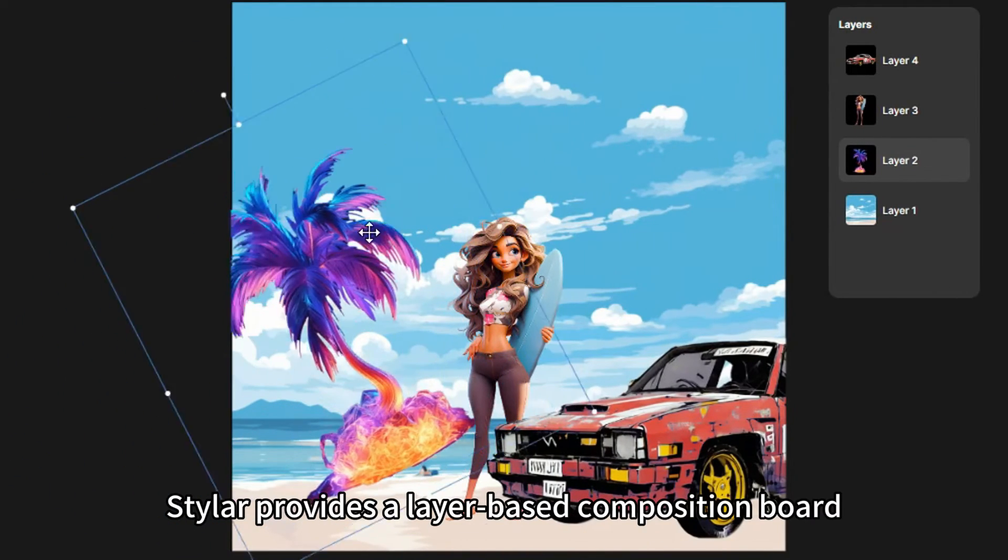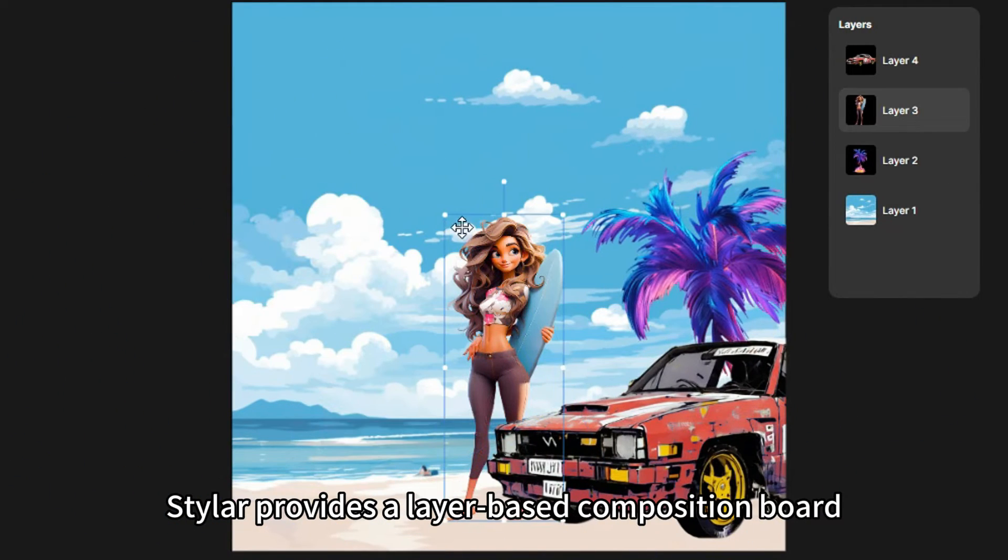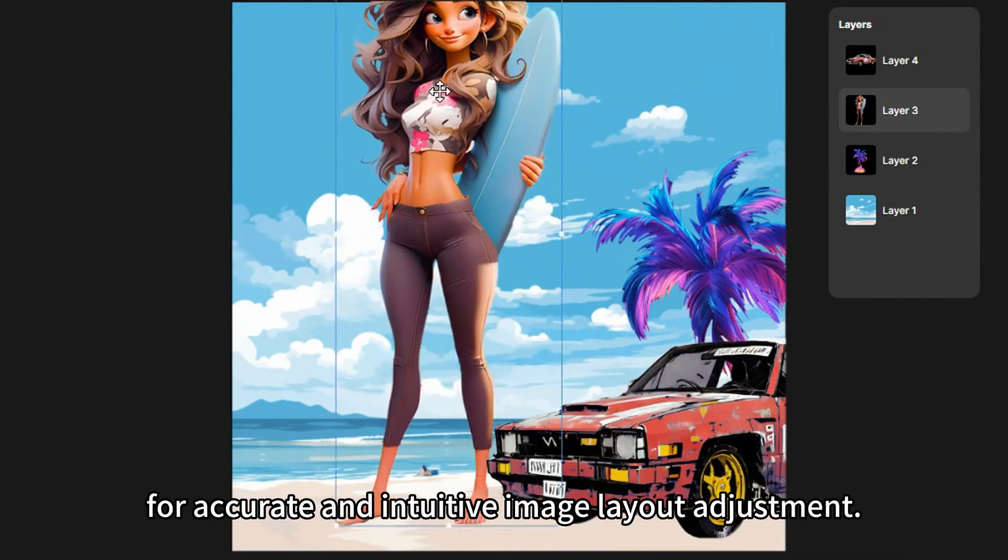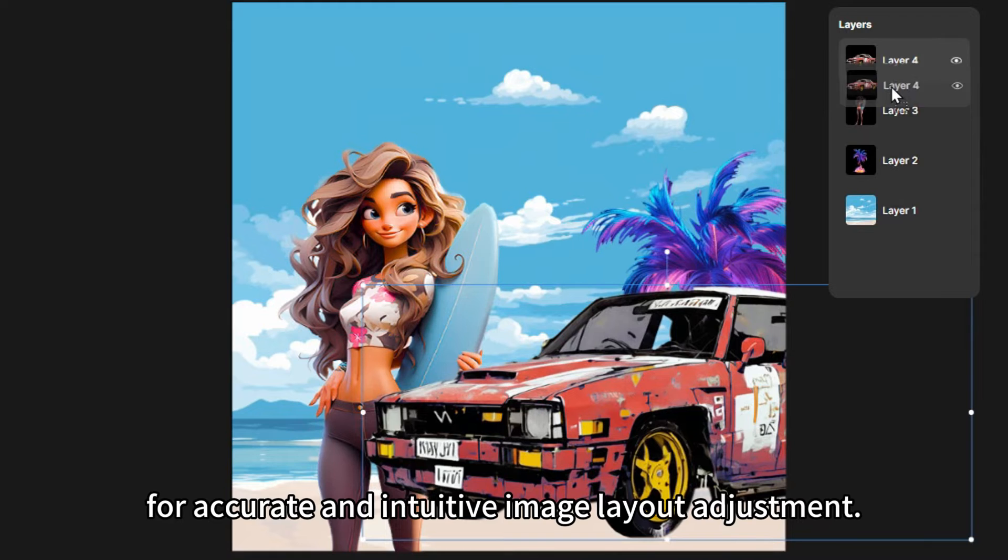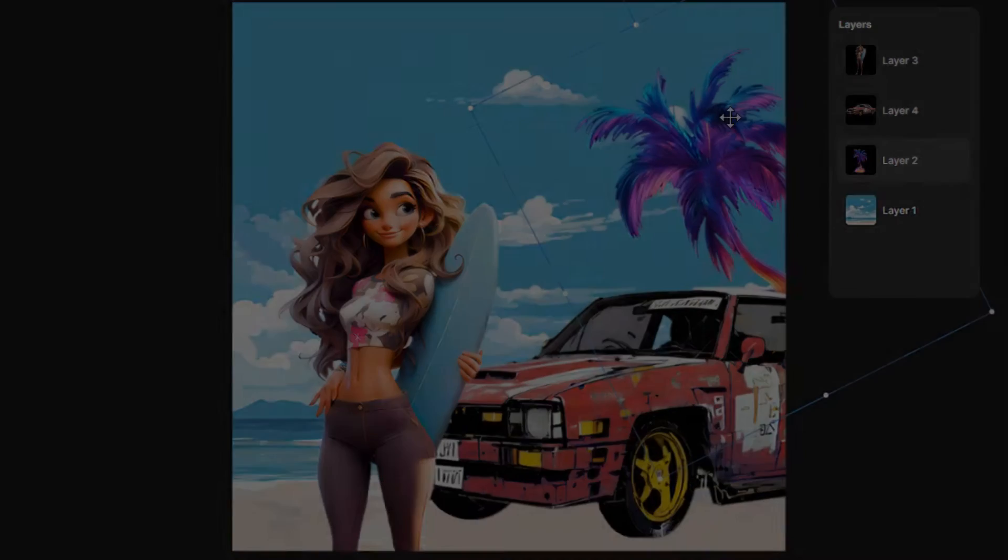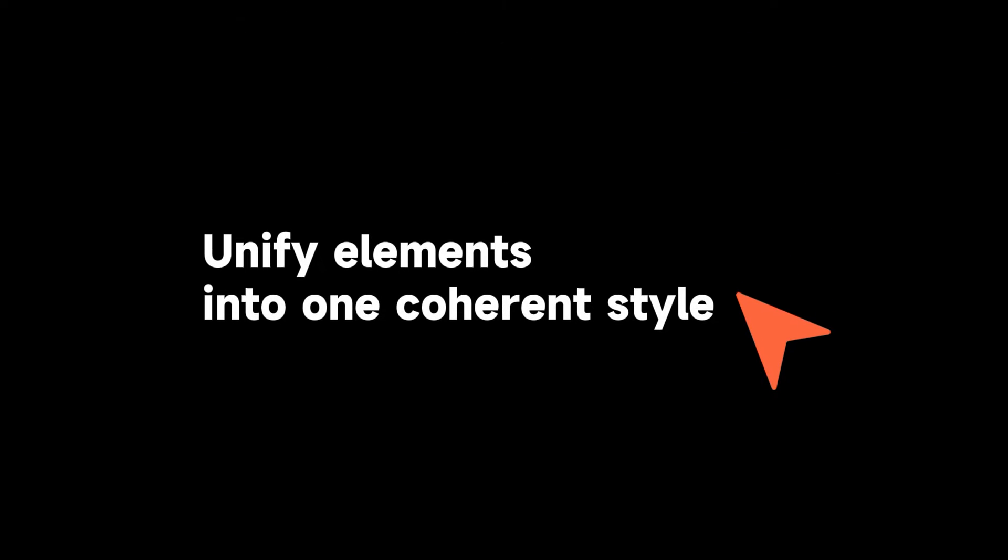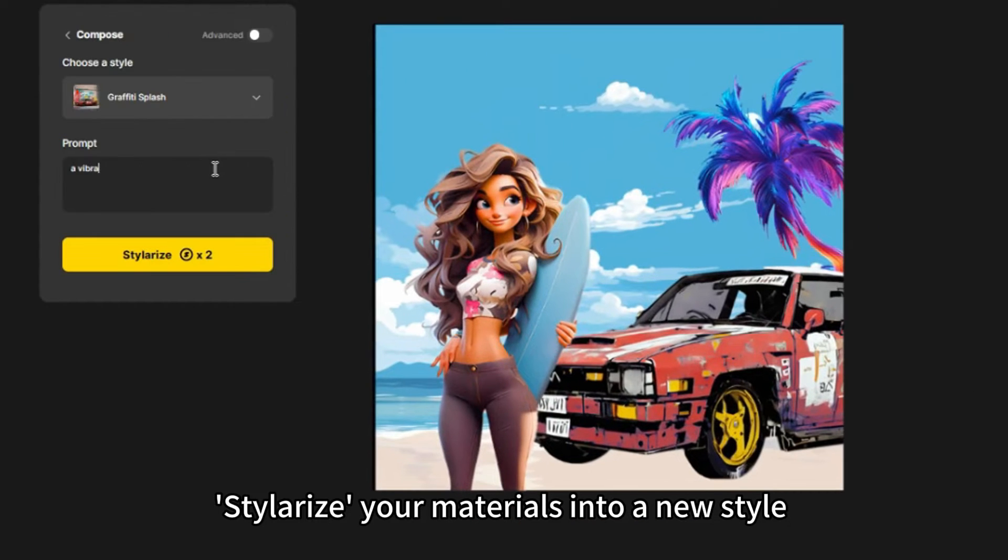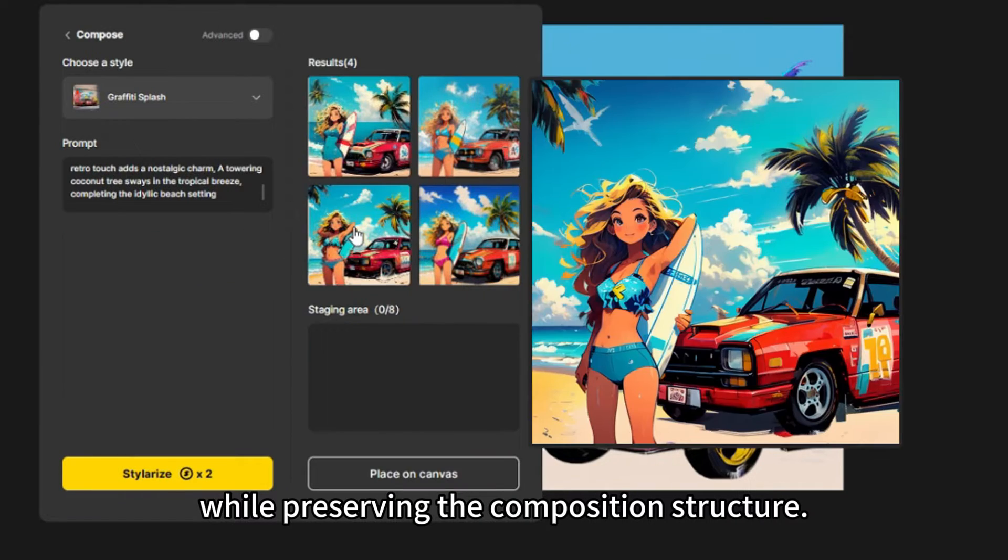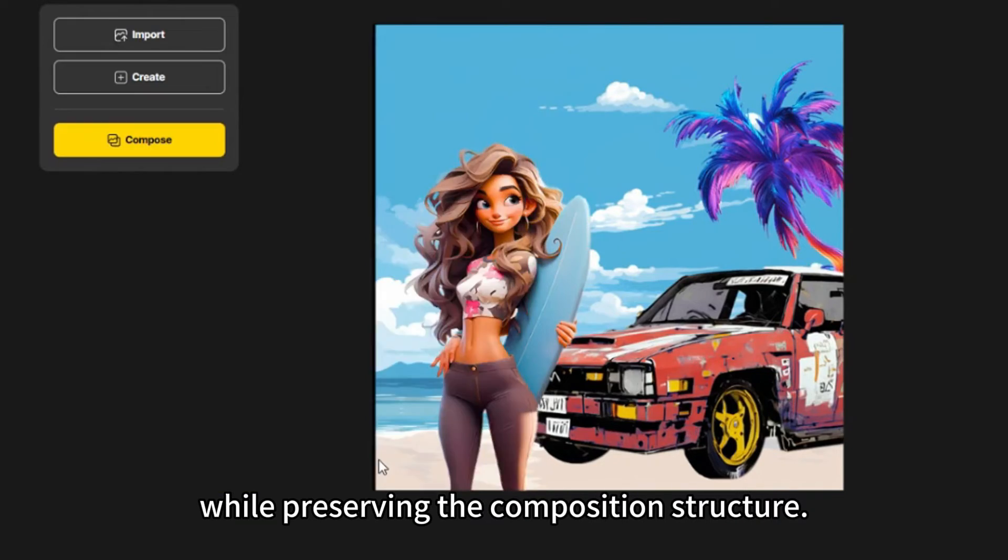Styler provides a layer-based composition board for accurate and intuitive image layout adjustment. Stylerize your materials into a new style while preserving the composition structure.